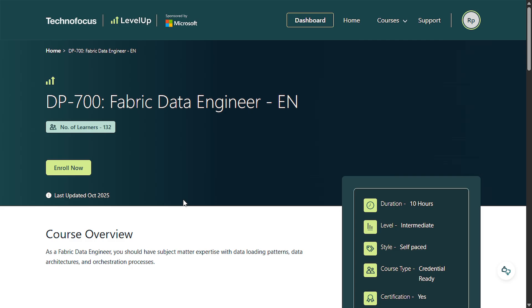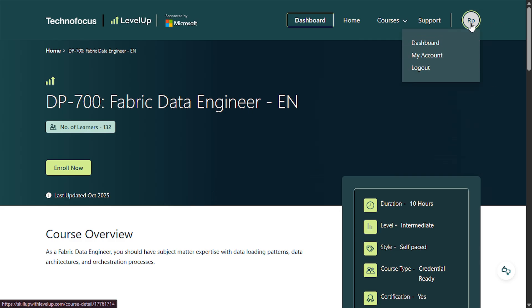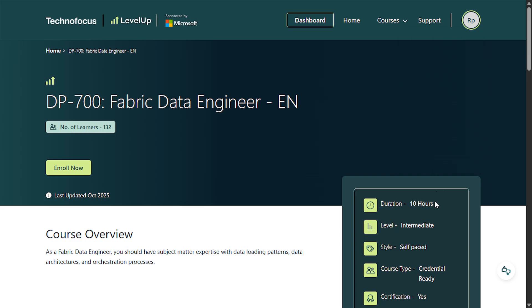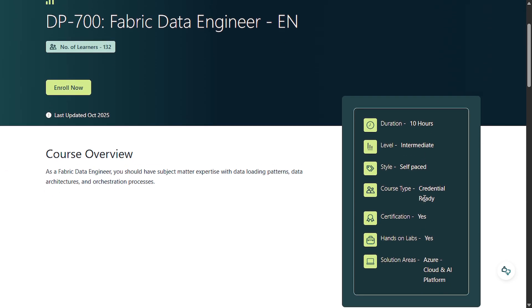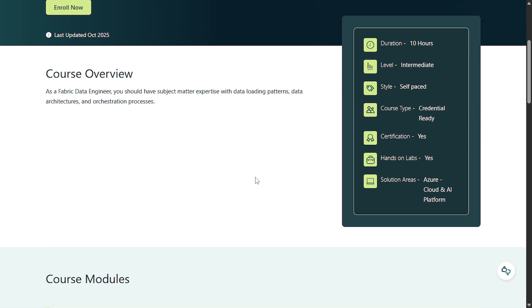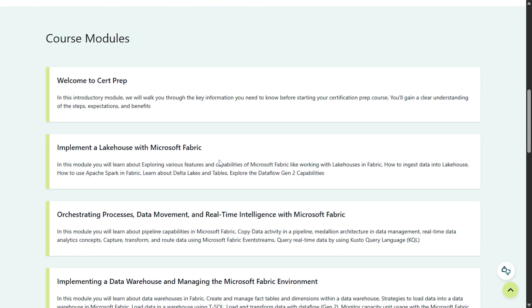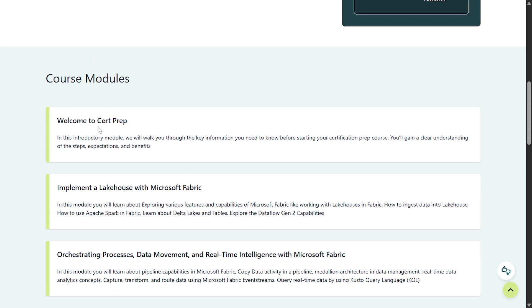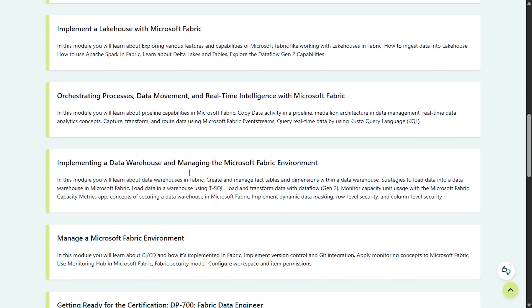Now after coming to this page, as you can see on the right side, I have already logged in with my email ID. So use your personal email ID and log in. This course duration is 10 hours and level is intermediate. And then you can see you will get the certification. And if you scroll down, you will see the course modules here.